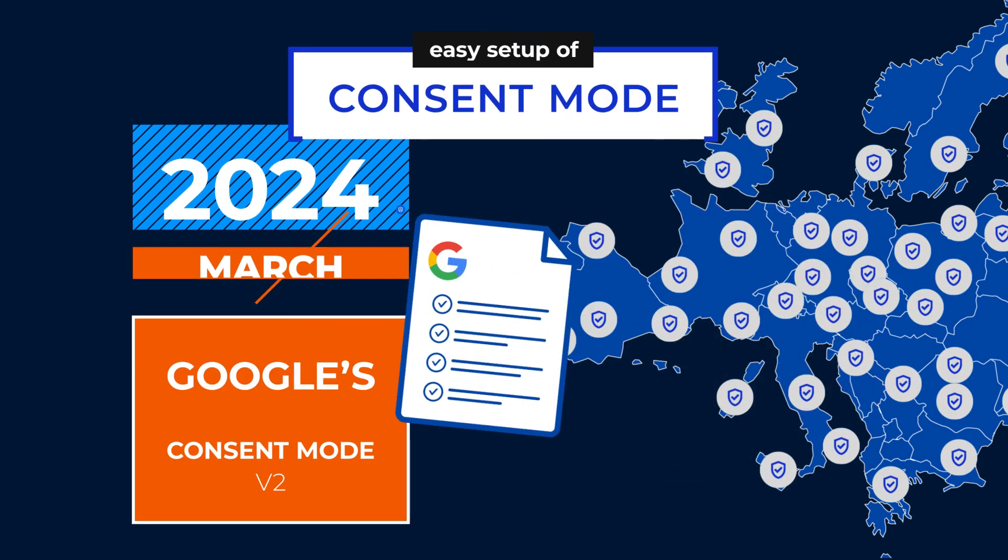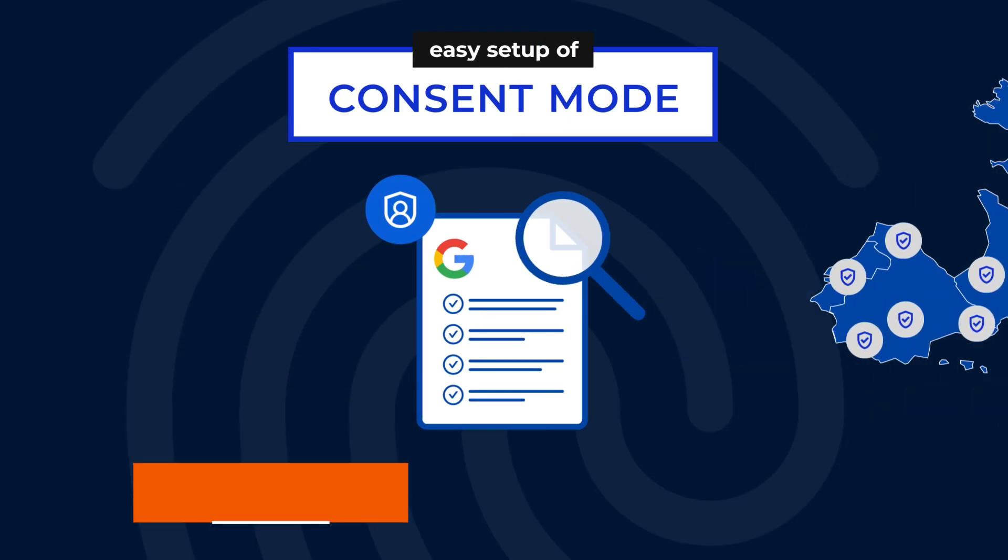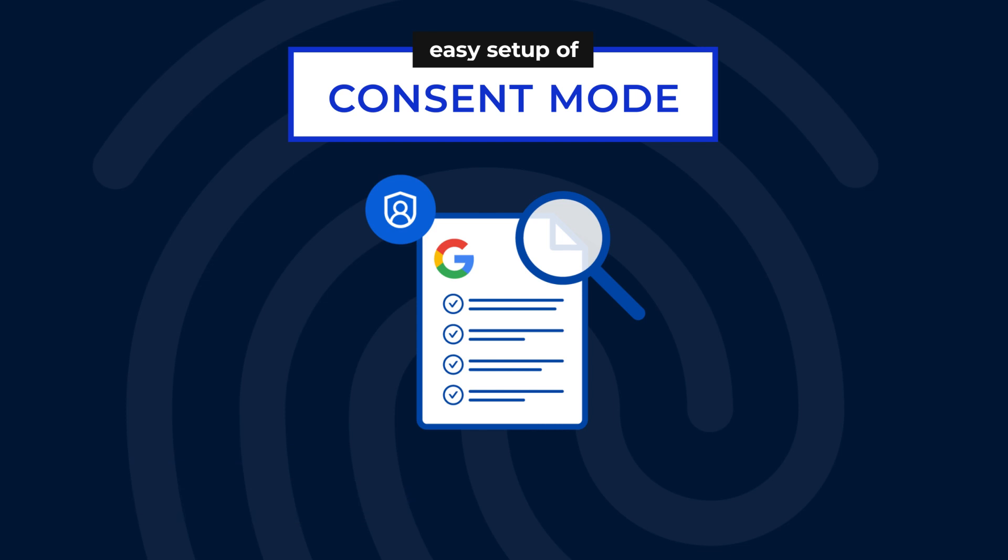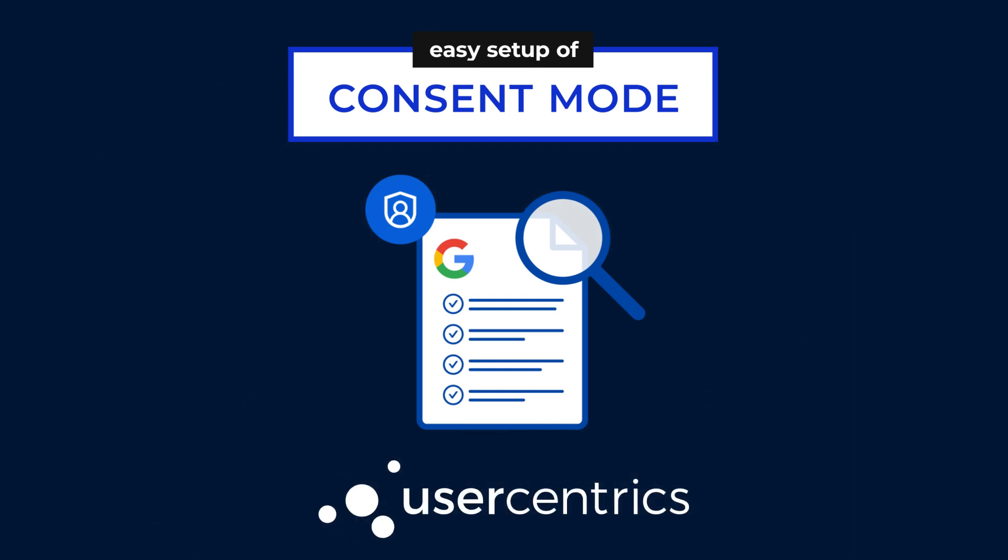Join us in this video as we guide you through the easy setup of Consent Mode with user-centric CMP, ensuring your ad campaigns stay sharp and compliant.